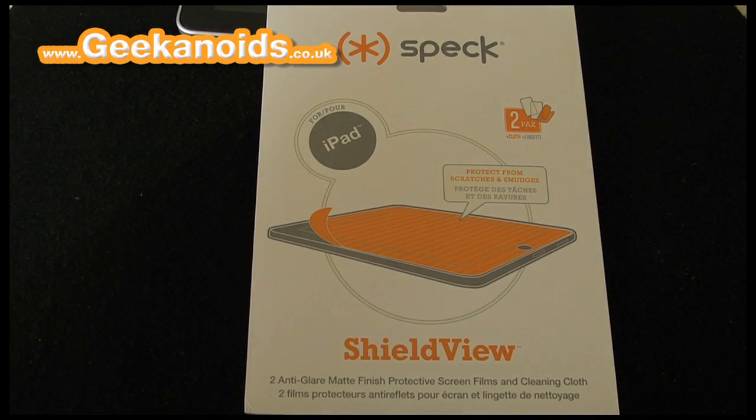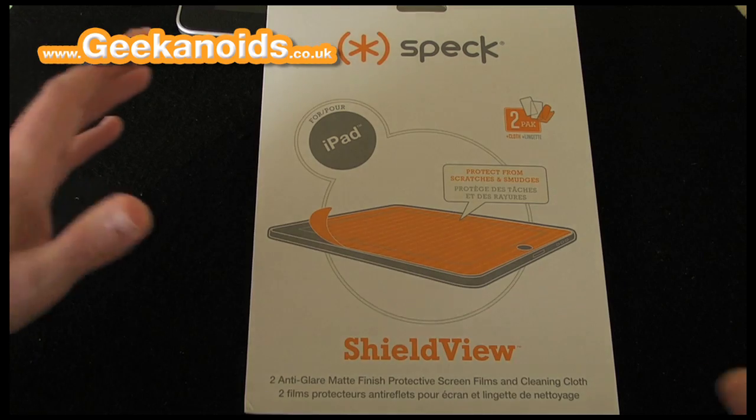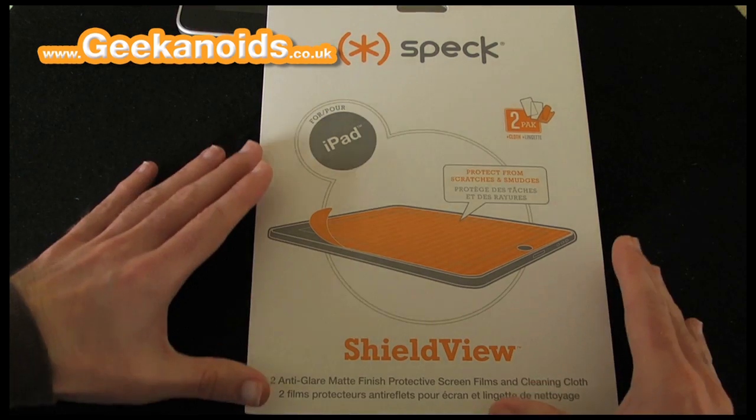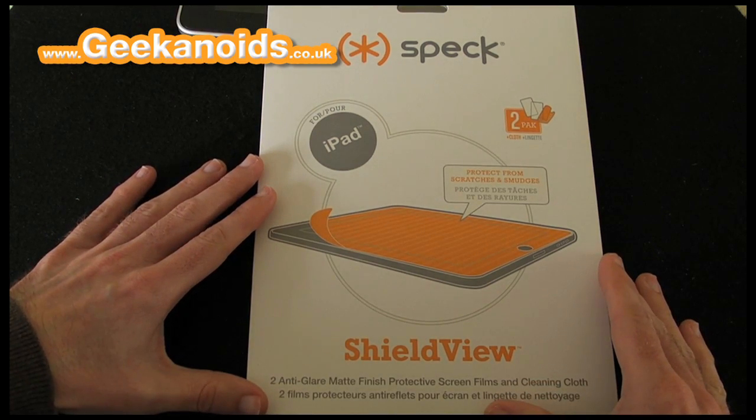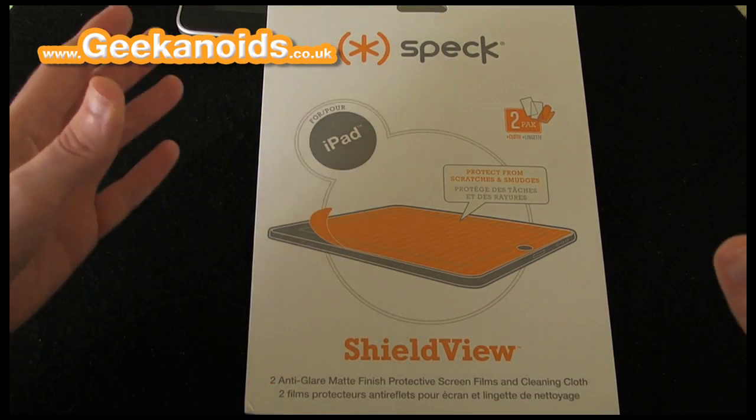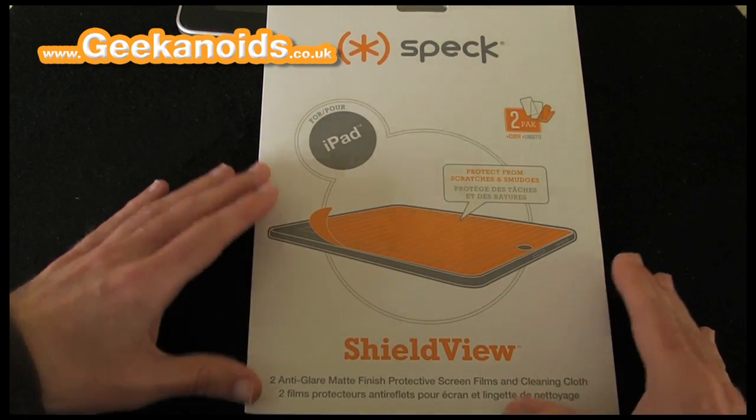Hi everyone, this is Dave from Geekanoids and welcome to my review of the Speck Products ShieldView for the iPad.